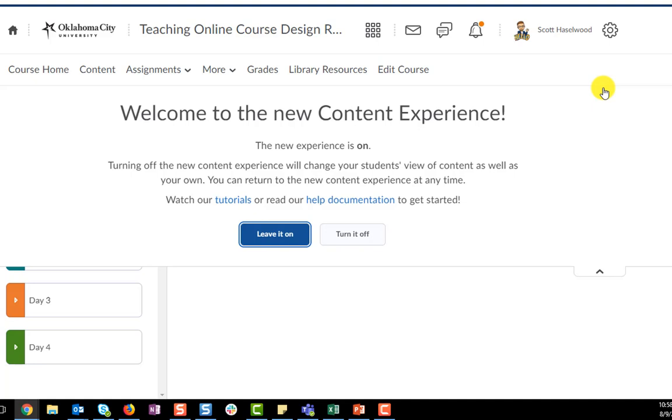You can decide what's going to work best for your particular situation. If you want to make a change in the middle of the semester, or if you want to put your content in first in the old content experience and then turn on the new content experience, you can do that as well.